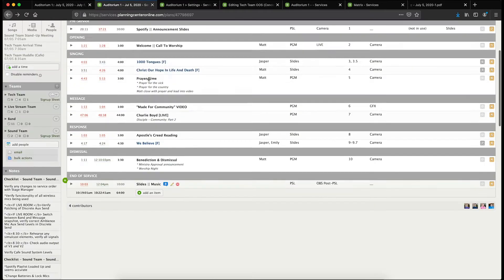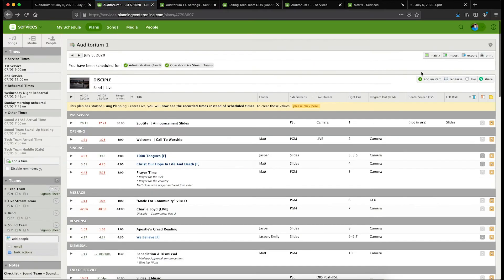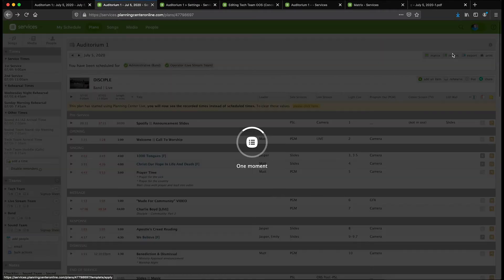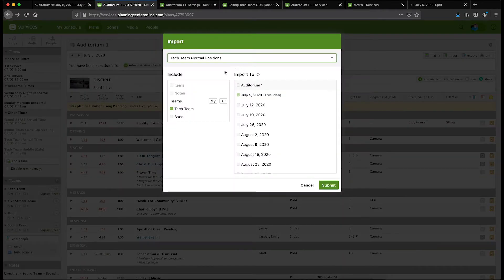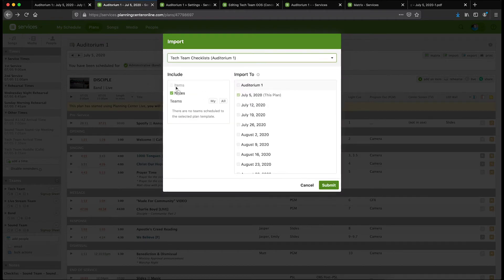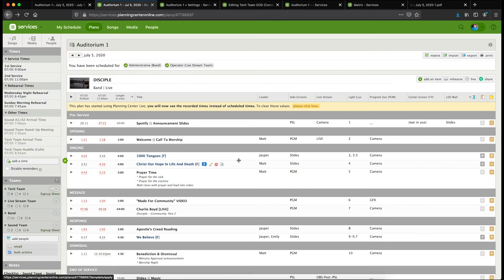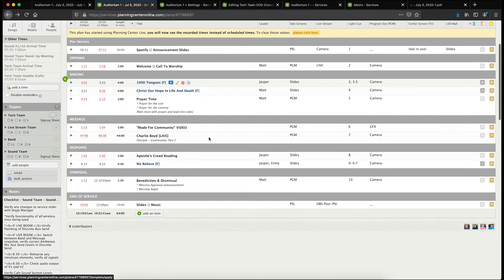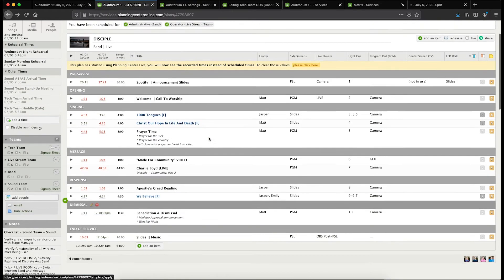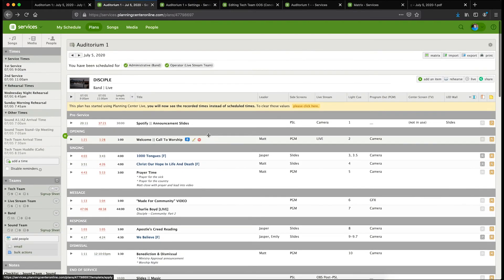Then I go back to my plan, and every week just before I print them, I do import and then I choose tech team checklists. I include just the notes—there's not any items or teams in that anyway—but just the notes is all I want to include. I go ahead and import it to that plan, so that brings all of them in automatically. Then when I go to print, it just shows up.